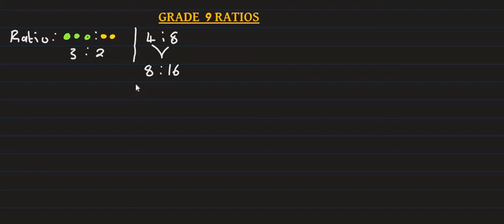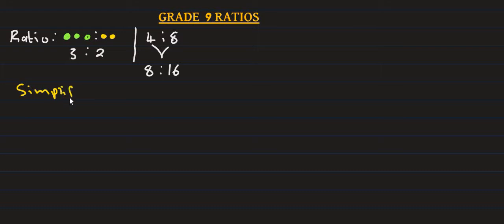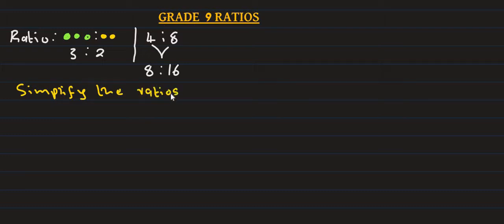What is a ratio? To simplify a ratio, simplify the ratio. For example, simplify the ratio 5 is to 10.